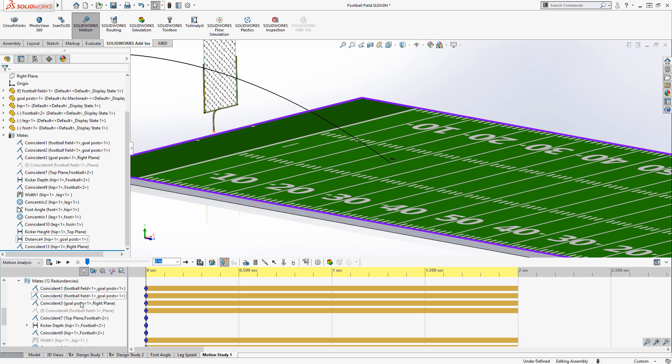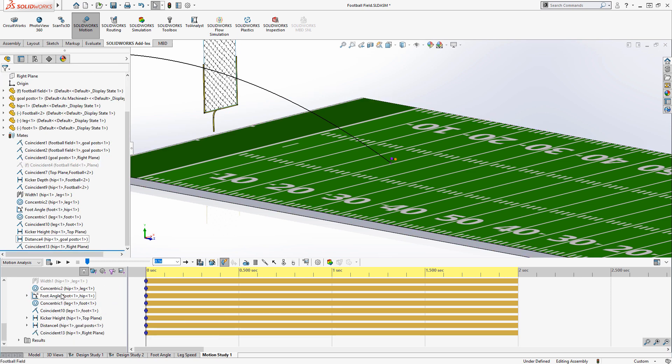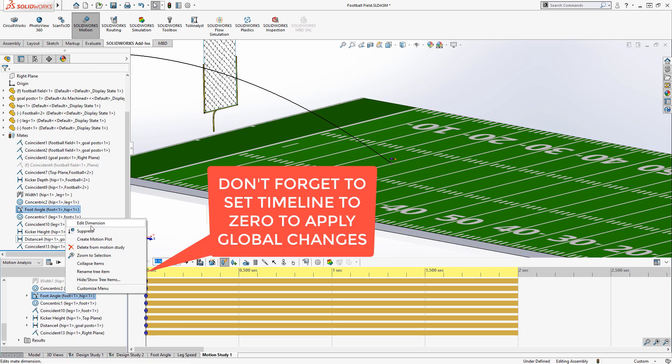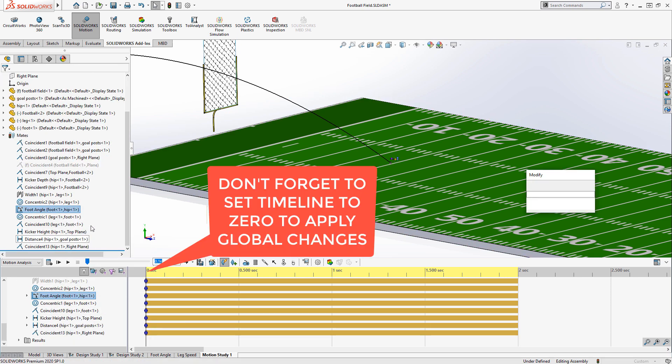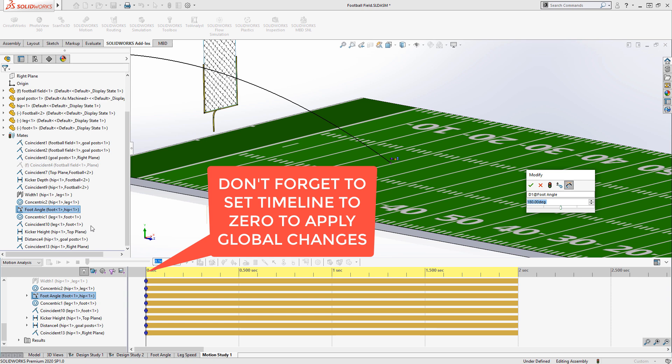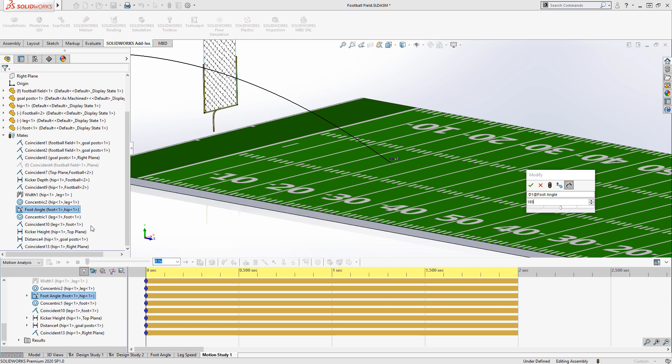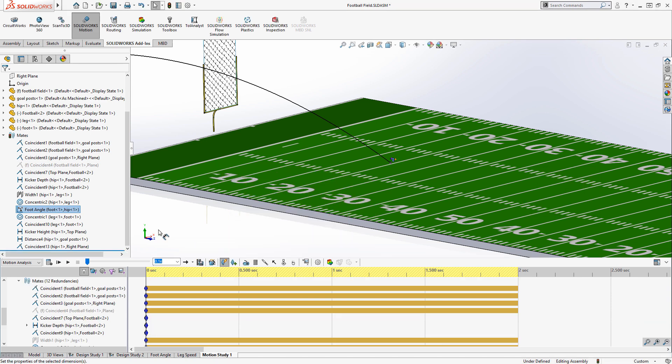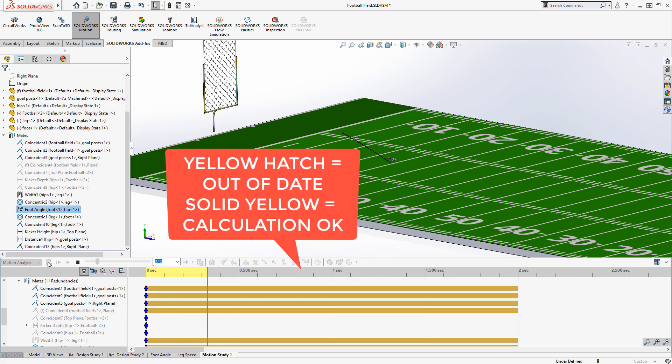Now let's try some what-if scenarios. I'm going to change the angle of the foot. I've got an angle mate for the foot from 180 degrees to 185 to see whether or not they still can make a field goal at that angle.